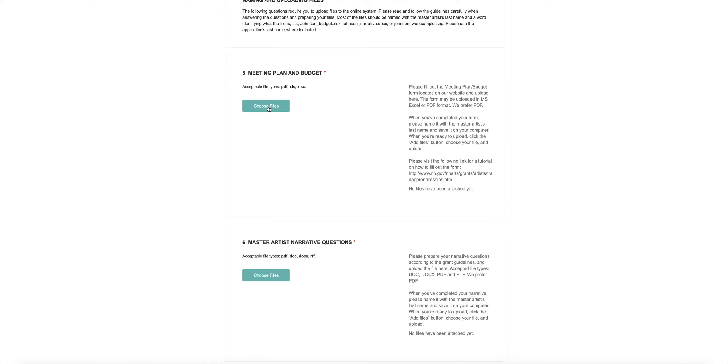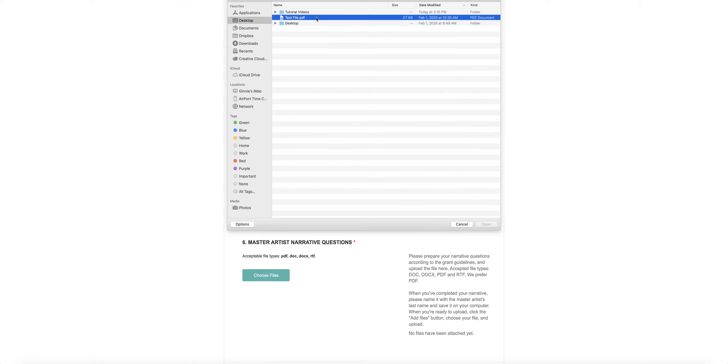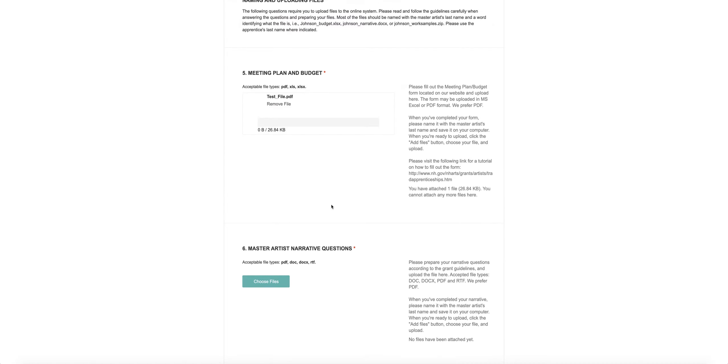Attaching files is just like attaching something to an email or uploading a photo to Facebook. You're going to click Choose Files, a window will open on your computer, you'll navigate to wherever you need to go to find your files. You'll click the file you want, click Open and it will upload.